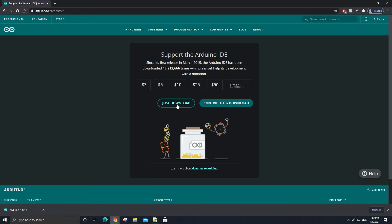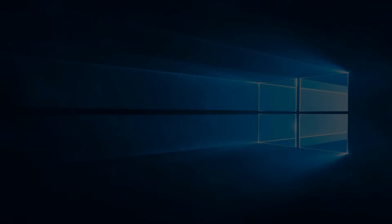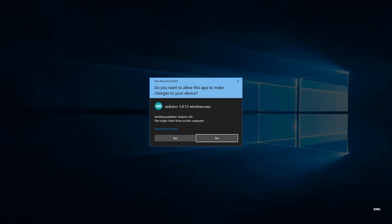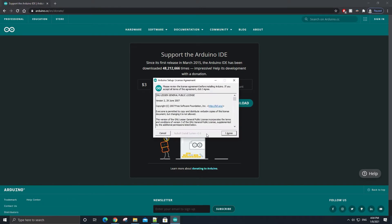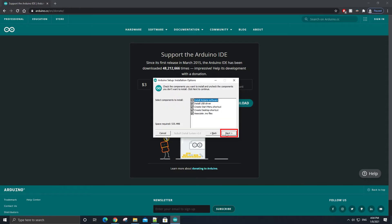Once the download is finished, start up the installer. You're going to be prompted do you want to allow this app to make changes to your device, just select yes. Once you see this Arduino setup window, click on I Agree, then click on Next, and then click on Install.